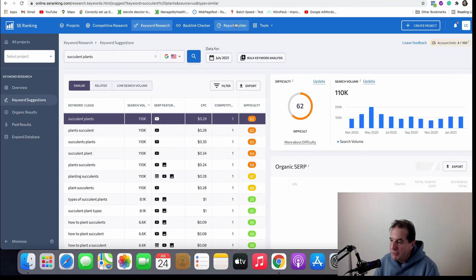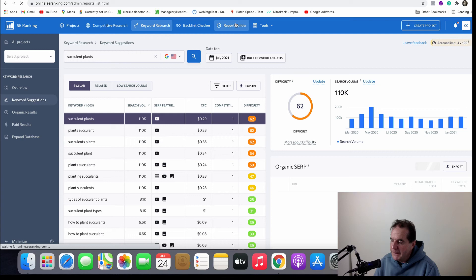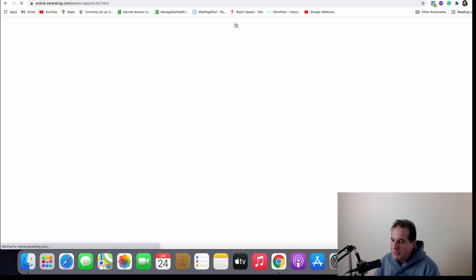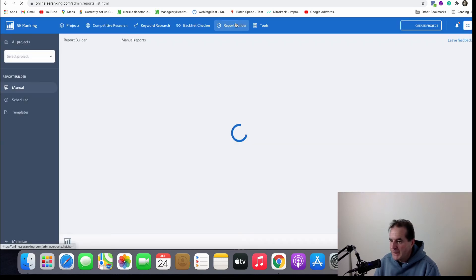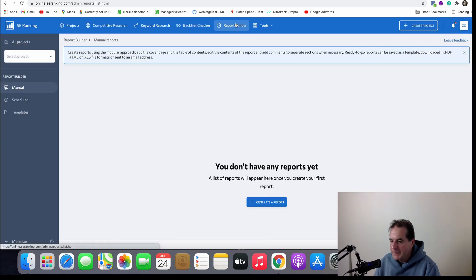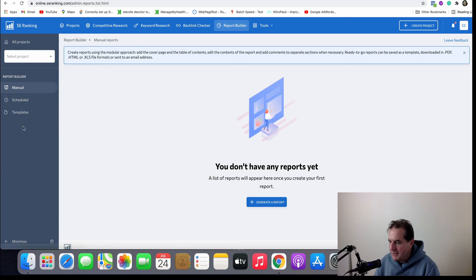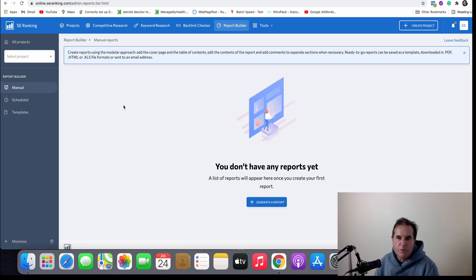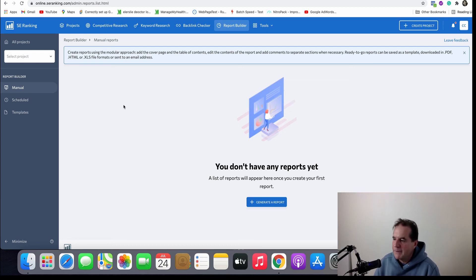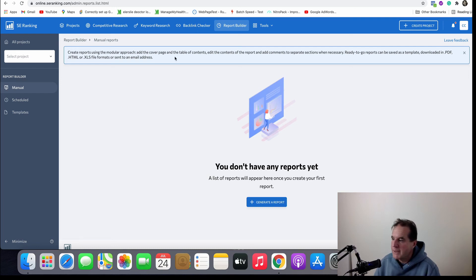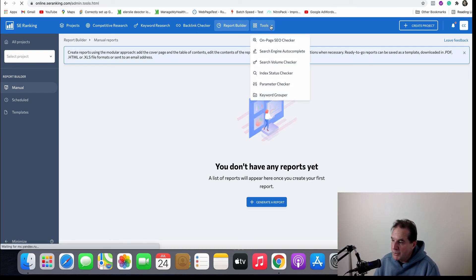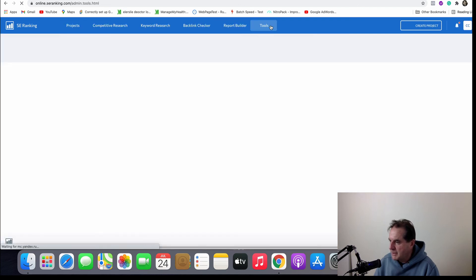There's a report builder here so if you're doing reporting for clients that's where you do your reporting. You can do a manual one, you can schedule and there's templates that you can actually use. I do video reports for my customers with updates so I don't really use PDF type reporting. I've found over the years that it's far more effective to do videos. They understand better.